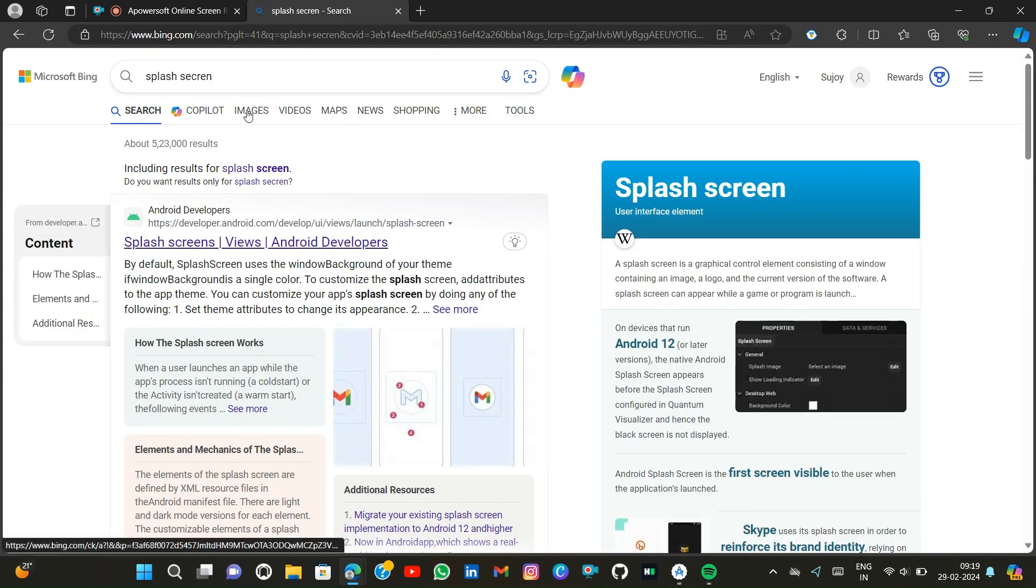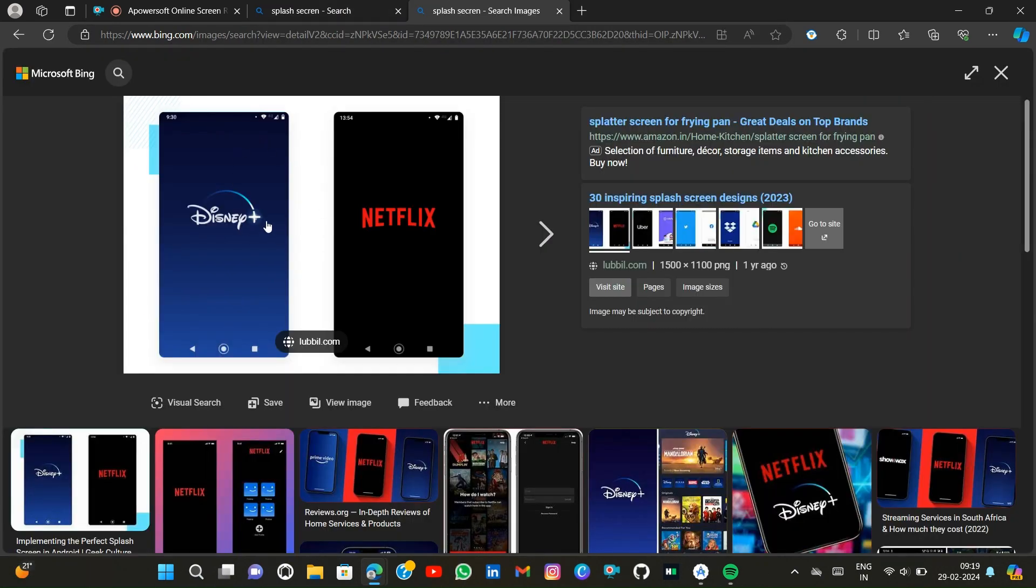The splash screen is the first display or the first UI that appears when you open an app. So let's build a splash screen.